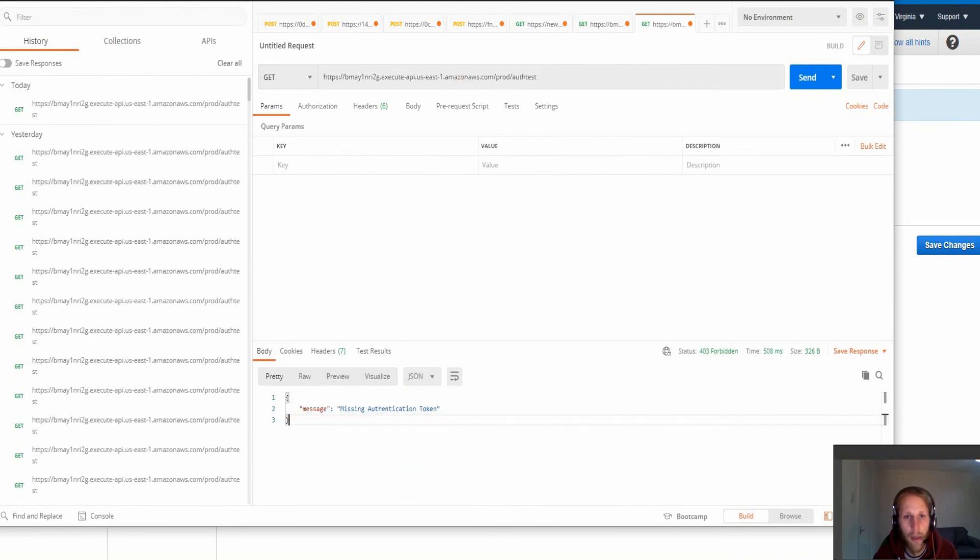This is a great tool by the way for testing APIs. I'll put the link for this in the description, but I'm sure many of you guys have used this in the past.